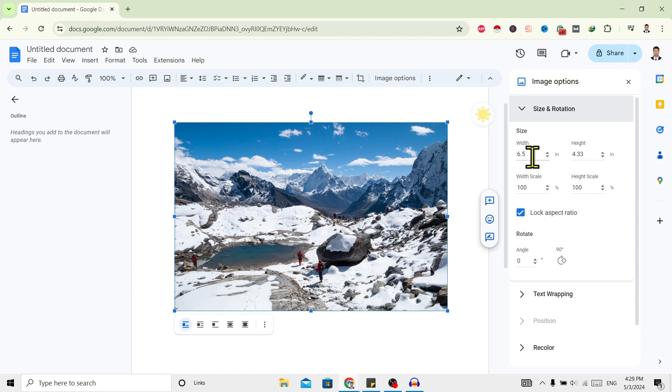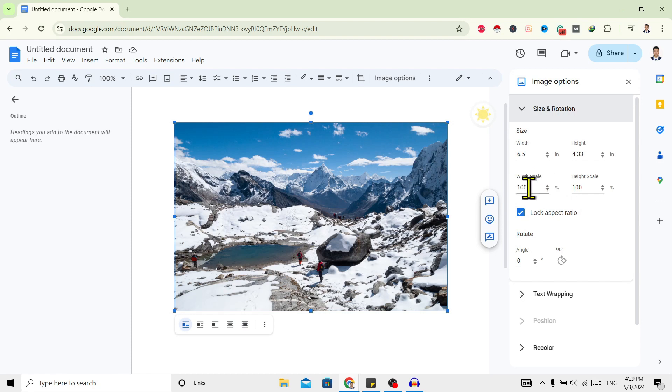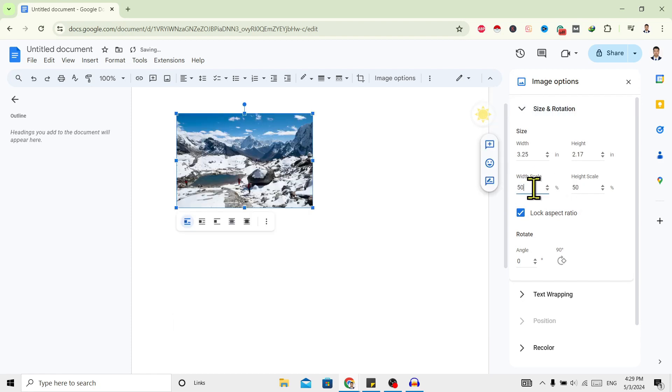Here you can see width scale. You can just decrease or increase from here. Now I'll decrease this to 50 percent and now you can see height is also decreased by 50 percent.